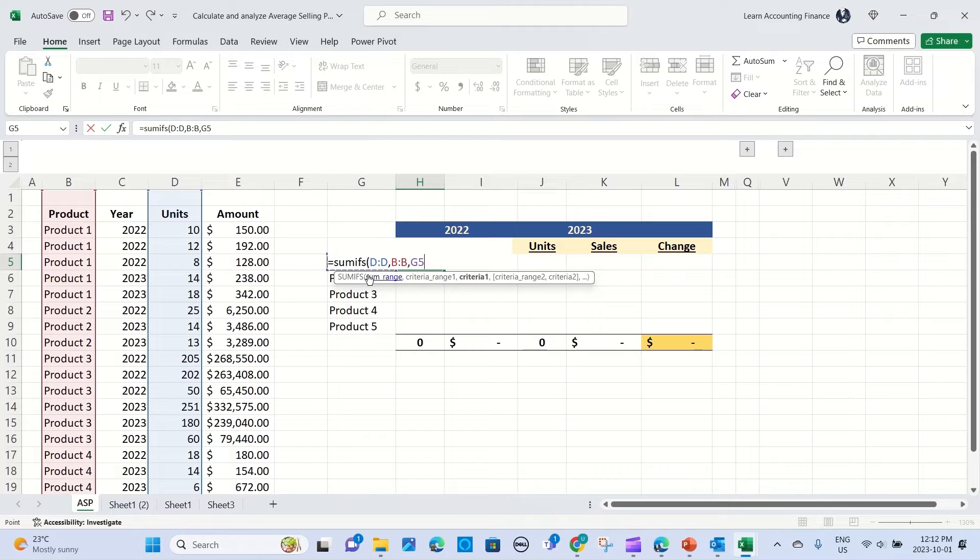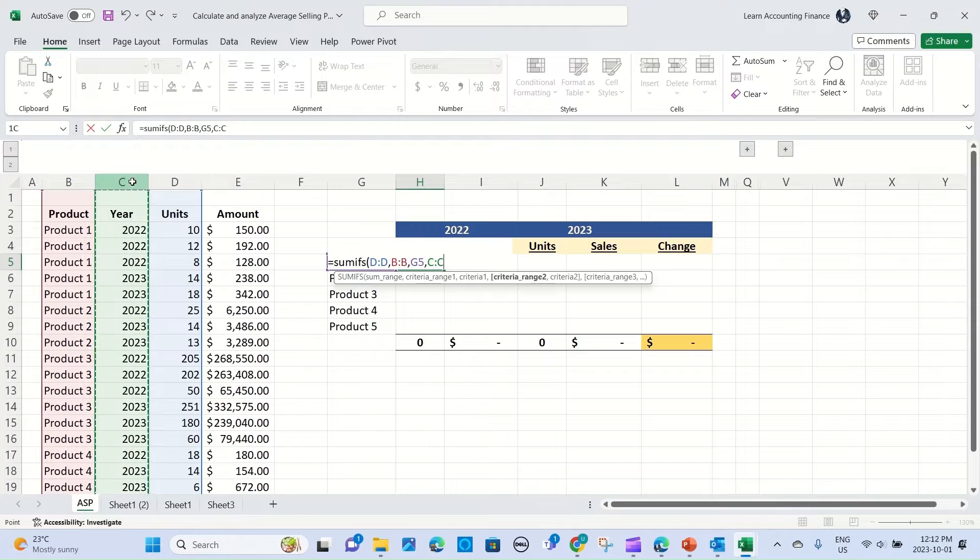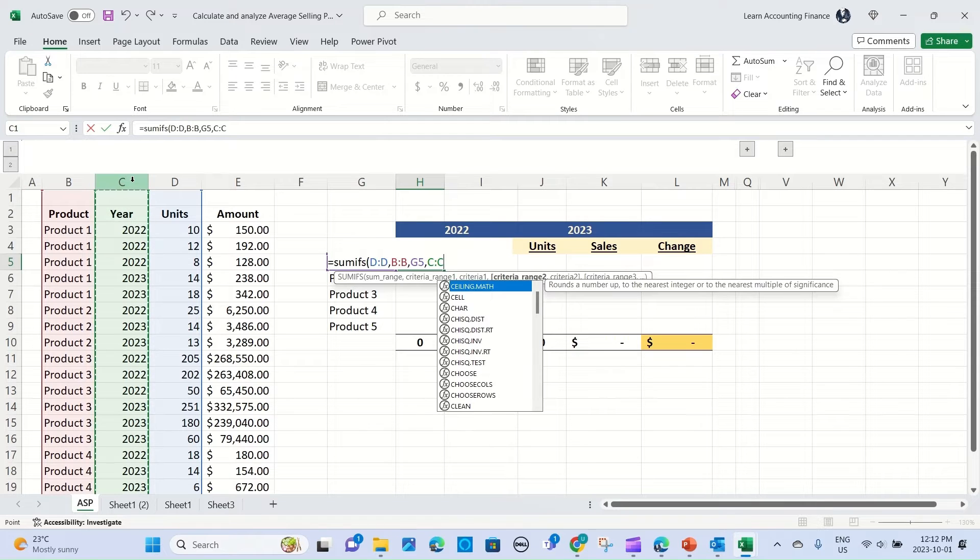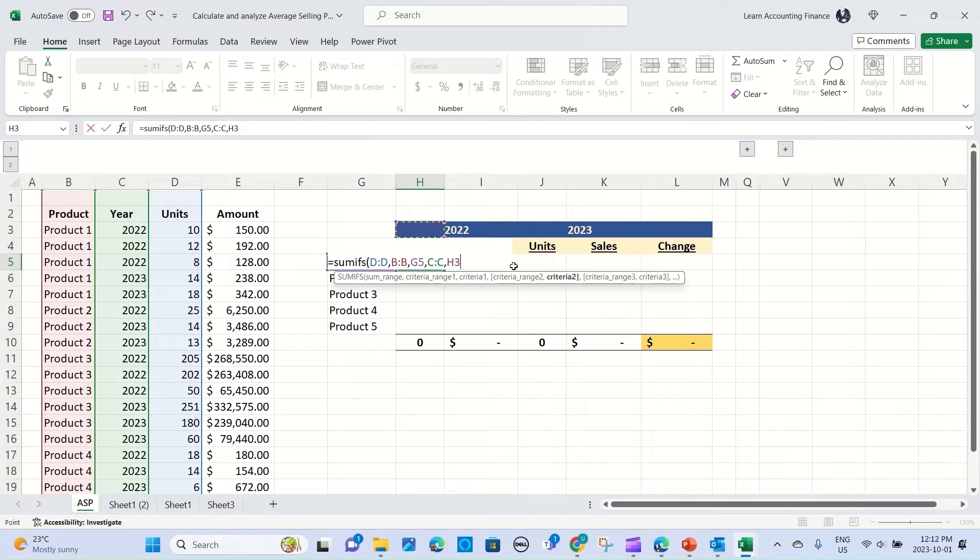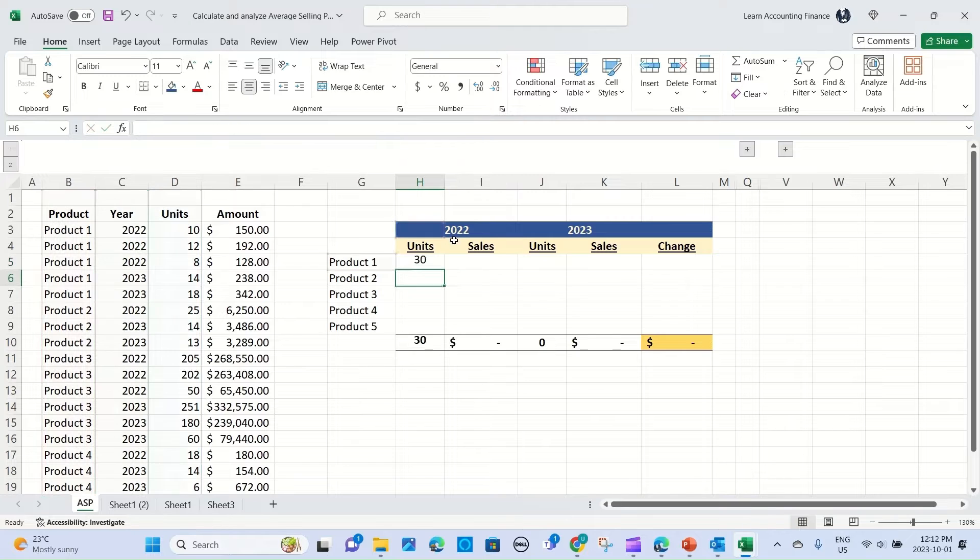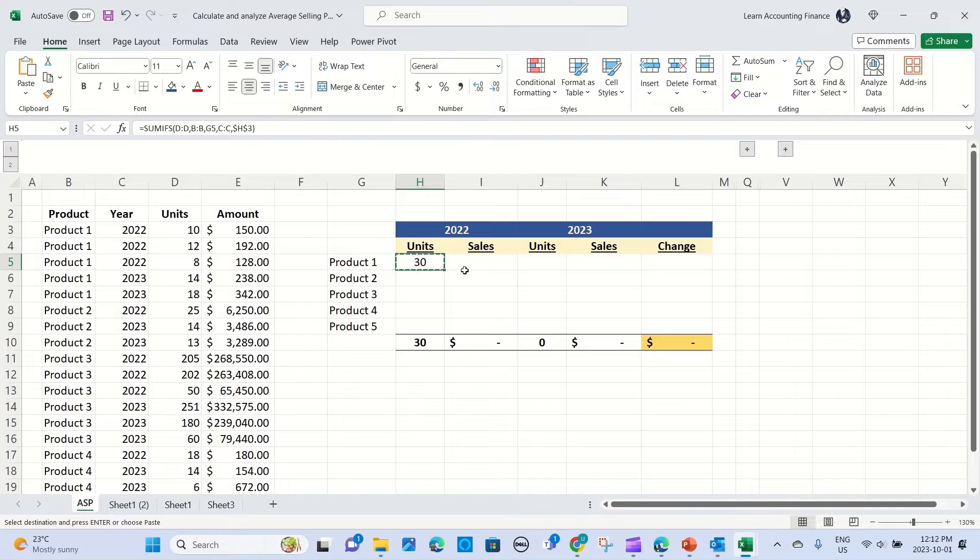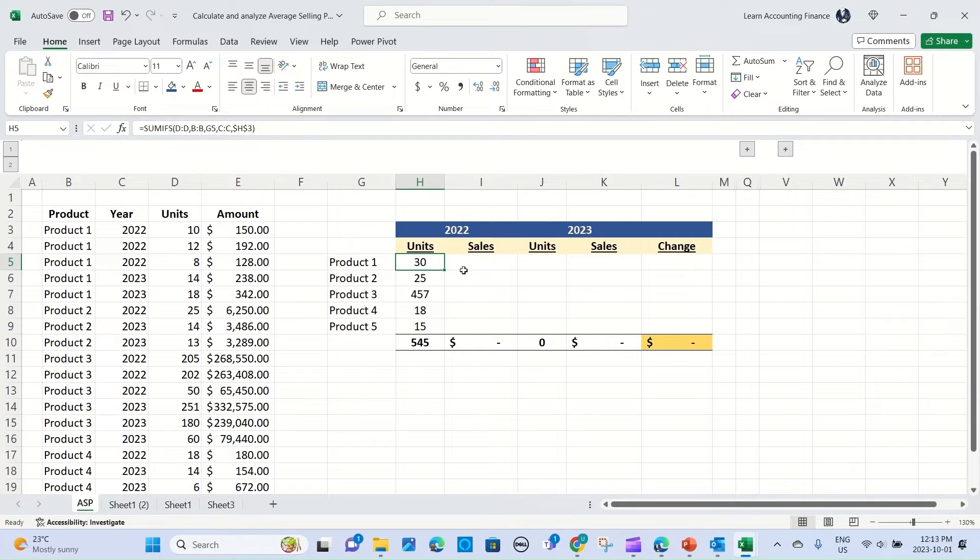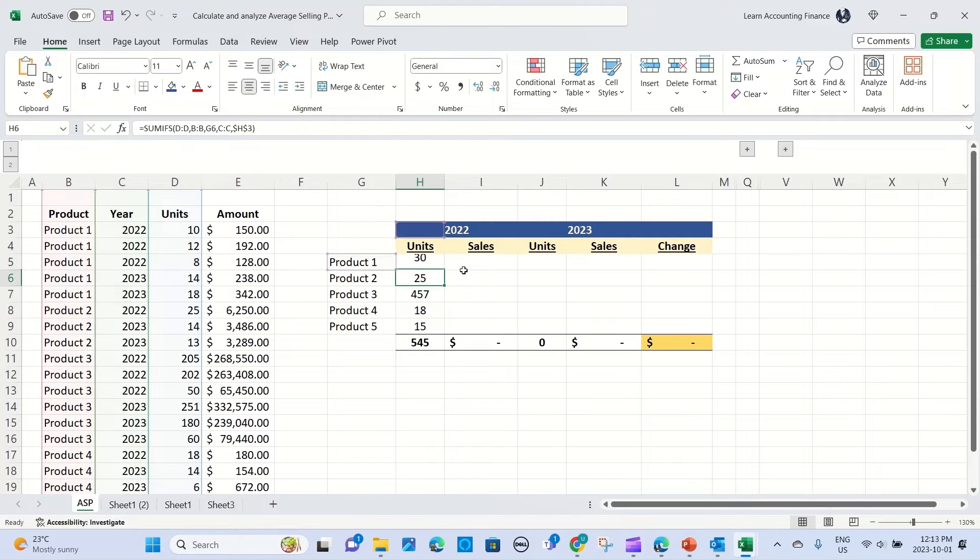Followed by the criteria itself, which in this case will be linked to the cell which refers to product 1, G5. Then you can select the second criteria, which is the year, and similarly you can select the cell where your criteria is. I'm just going to freeze the cell reference for H3 where year 2022 is. Close the bracket, press enter, and you see we have 30 units sold. Now I'll just copy the formula down. For dollar, I would just copy the formula and make a small change.